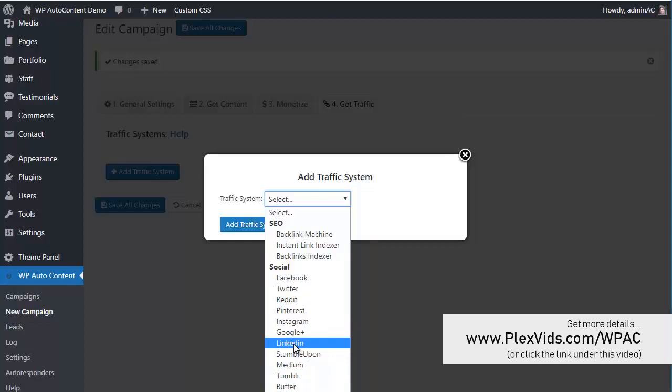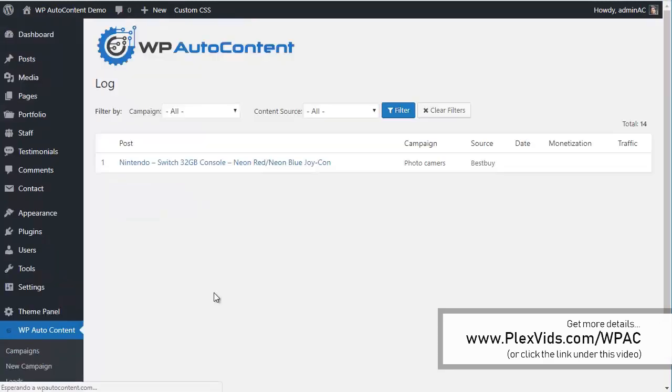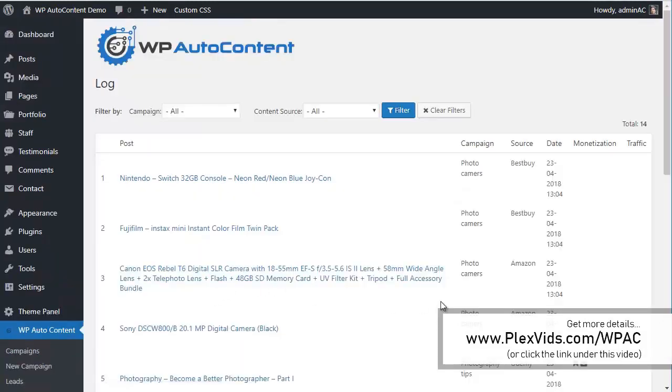Let's recap: you get content on autopilot, you can monetize on autopilot, and you can get traffic on autopilot. You can see everything under your blog and just set it and forget it to make some nice commissions. Thanks for watching.